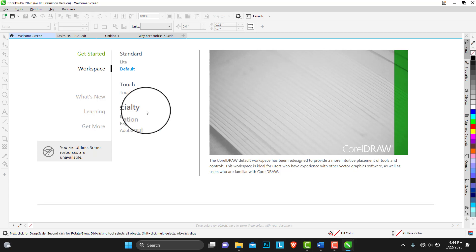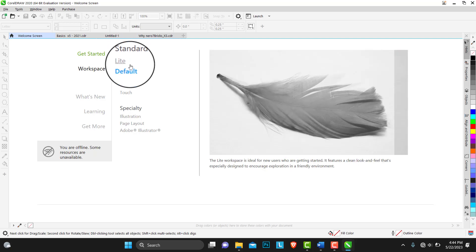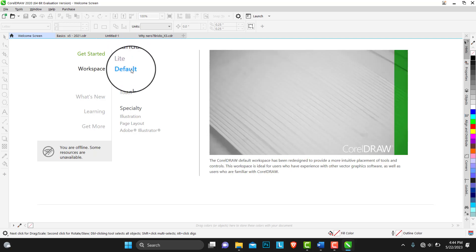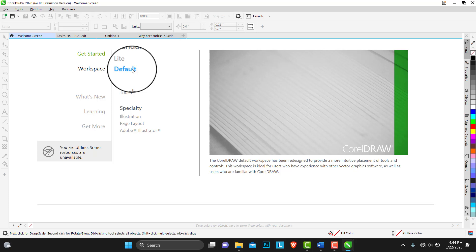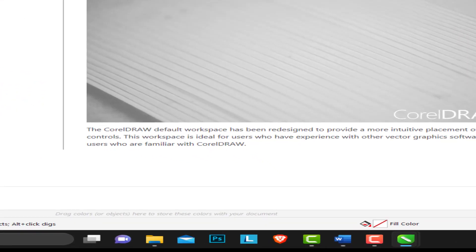For today on the standard we have the default. This default workspace is actually, Corel says, the Corel default workspace has been redesigned to provide a more intuitive placement for tools and cursors.